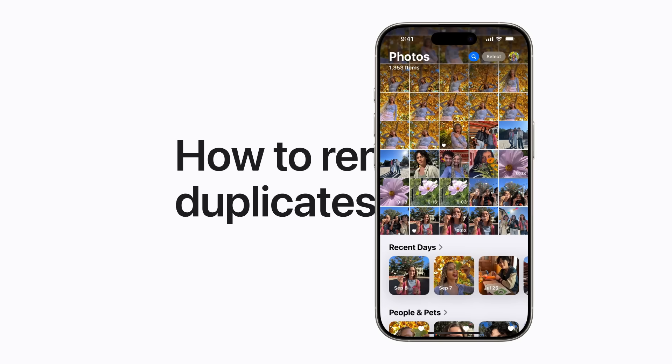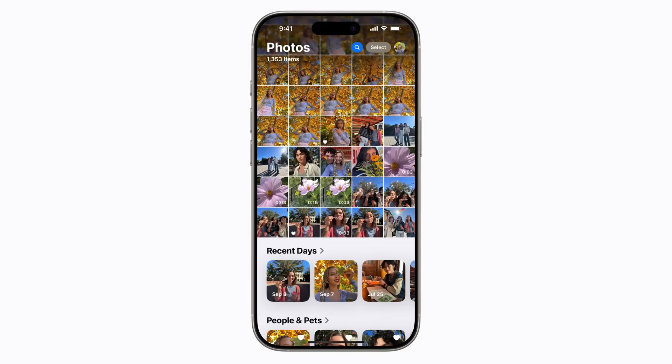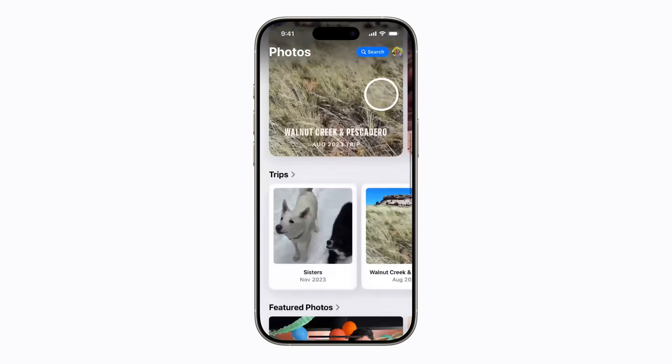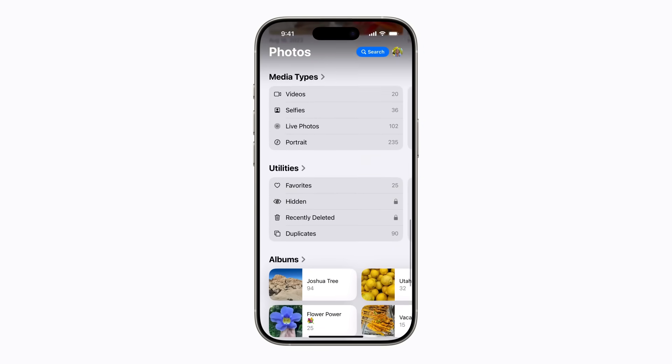The Photos app can identify duplicate photos to help you clean up your library. Here's how. In Photos, scroll down to Utilities and tap Duplicates.